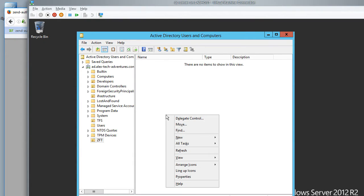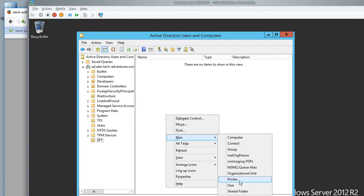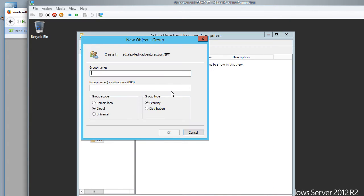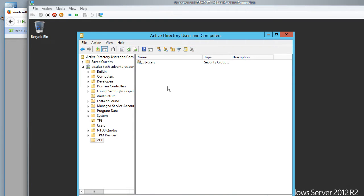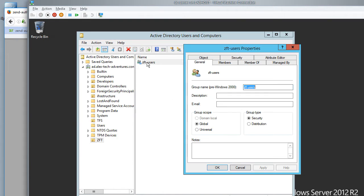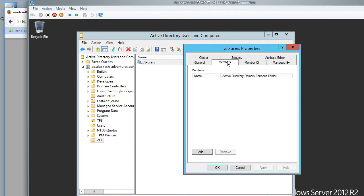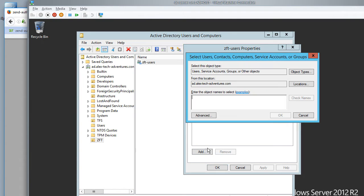Inside of it, we will make a group for ZFT users. So anybody who is a member of this group is going to be able to log into our application. To assign people to it, we can go into its properties, say members, and I'm going to add myself to it.